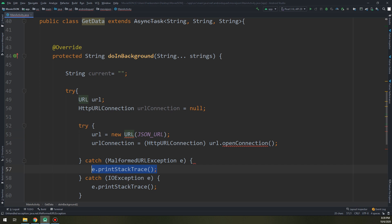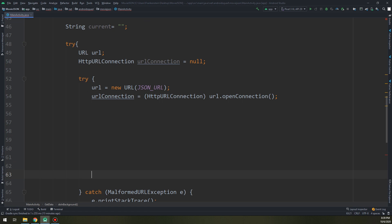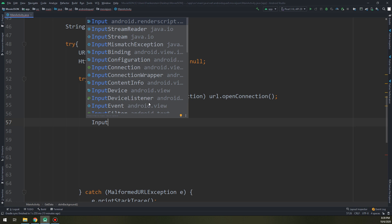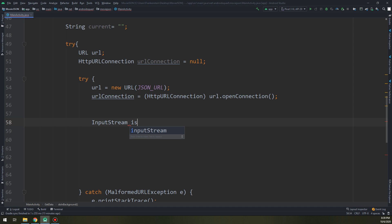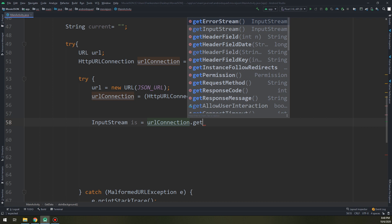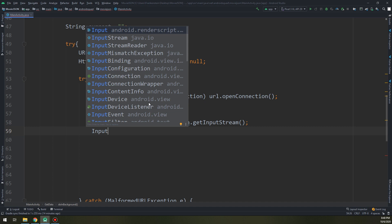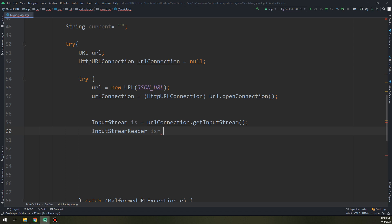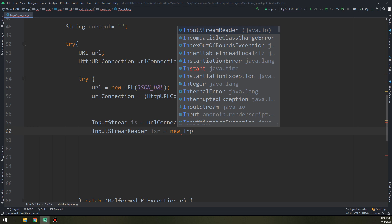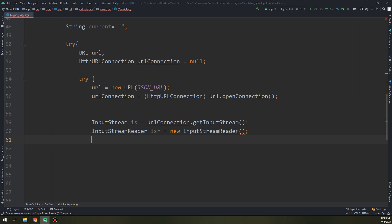Now the second step in getting the JSON data — we get the InputStream: InputStream is = urlConnection.getInputStream(). Then InputStreamReader isr = new InputStreamReader(is) — passing the input stream that we have created.